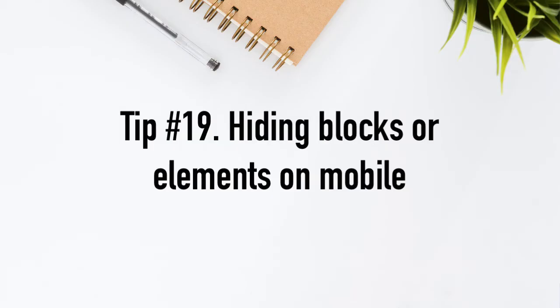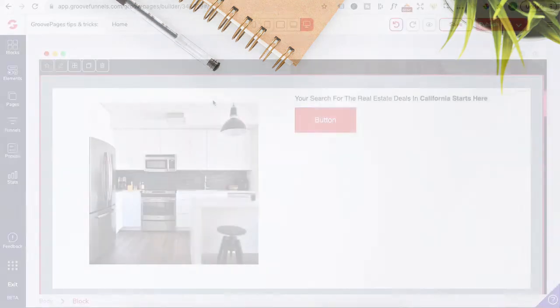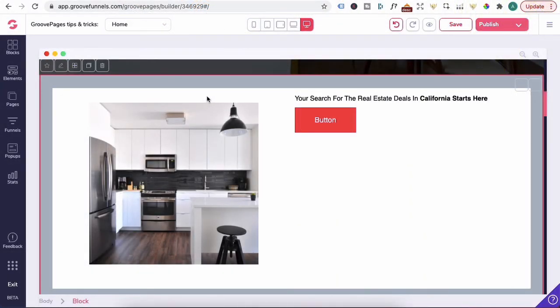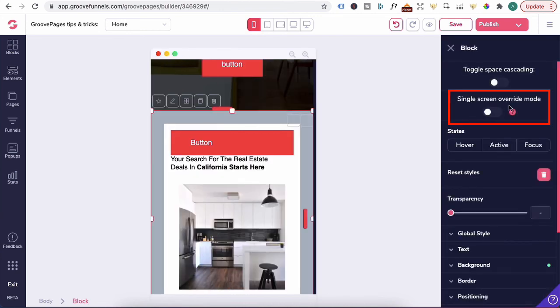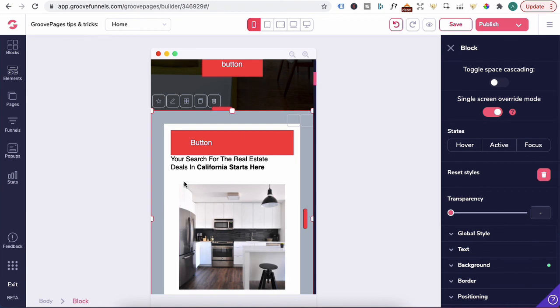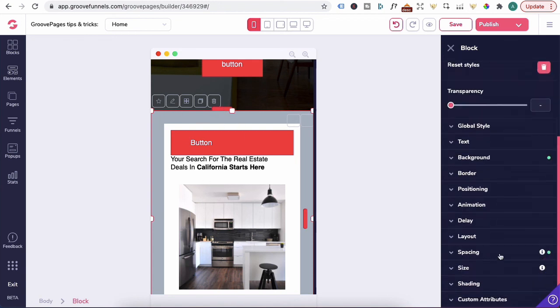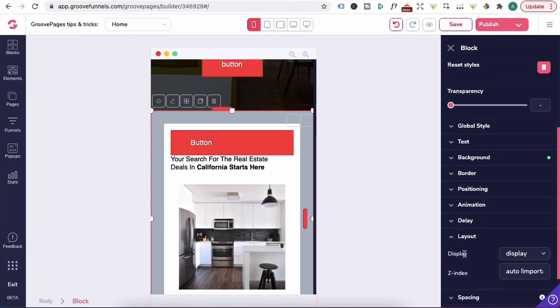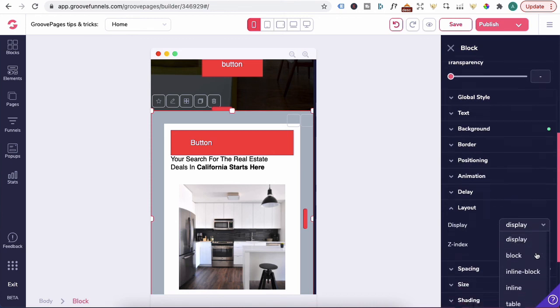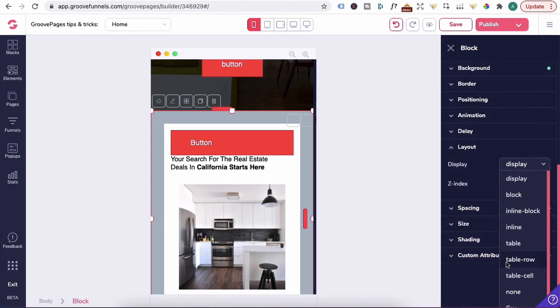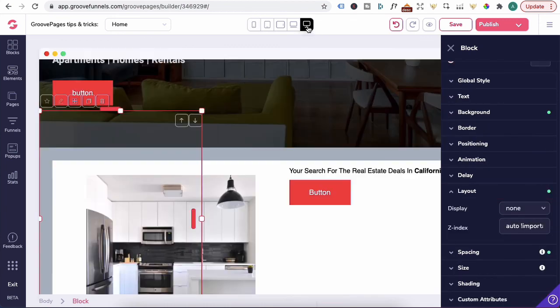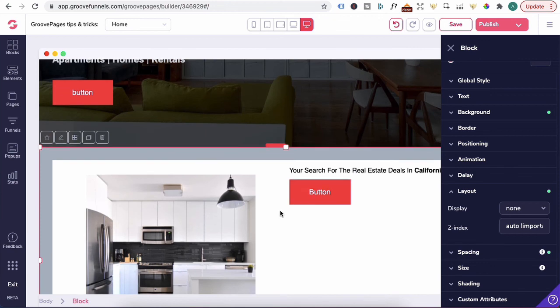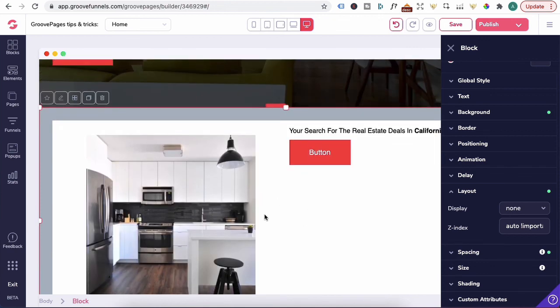Tip number 19, hiding blocks or elements on a mobile. For example, if you'd like to hide this block on the mobile, you will click on mobile view. This is the block that we want to hide. Click on pencil under single screen override mode, toggle it to the right, making sure that we're still in the block that we'd like to hide. Scroll down under layout, instead of display, click on the dropdown arrow and locate none. This is now grayed out on mobile view, but on the desktop view, it's still available for viewing.